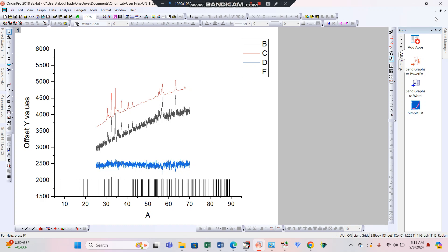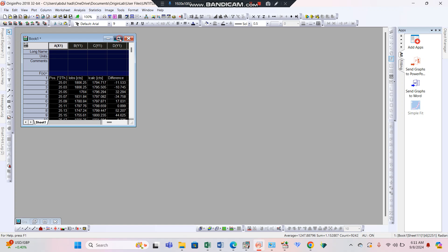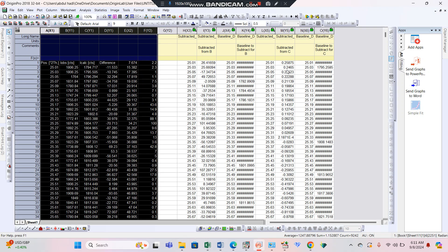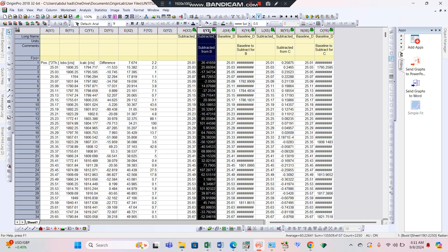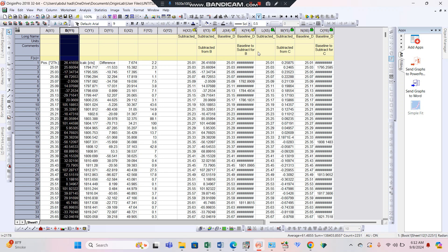Minimize this and come back to the data table. Here you can see two fitted datasets have been obtained. This is the subtracted data of the first line — I-observed — and we will need this baseline-fitted subtracted data instead of the original I-observed B-Y1. Copy this data with Ctrl+C and paste it into column B-Y1 with Ctrl+V.